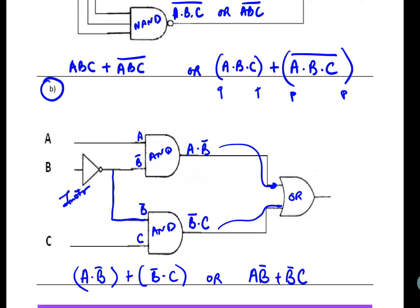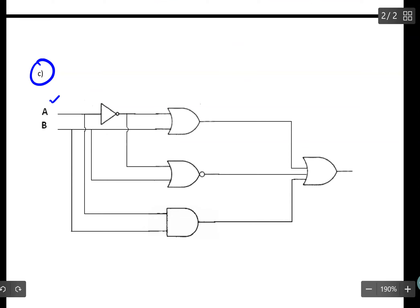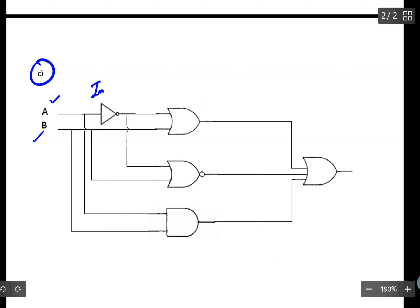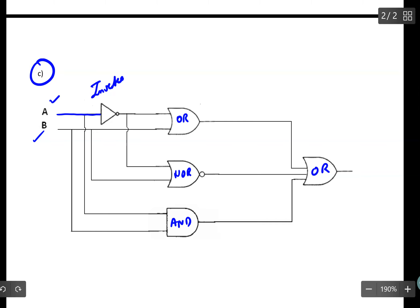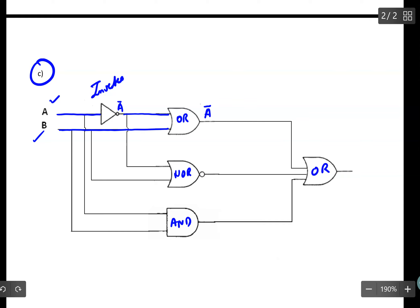Let's continue with Example 1C. I only have two inputs in this case but I run these signals into all of these gates. Let's review: this one is an inverter, this one is the OR gate, this is the NOR gate, this is the AND gate, and coming out is the OR gate. I run A through this inverter, I should have A inverted, and I carry A inverted through this OR gate. Here I have B connected, so coming out of this OR gate I should have A-inverted plus B.